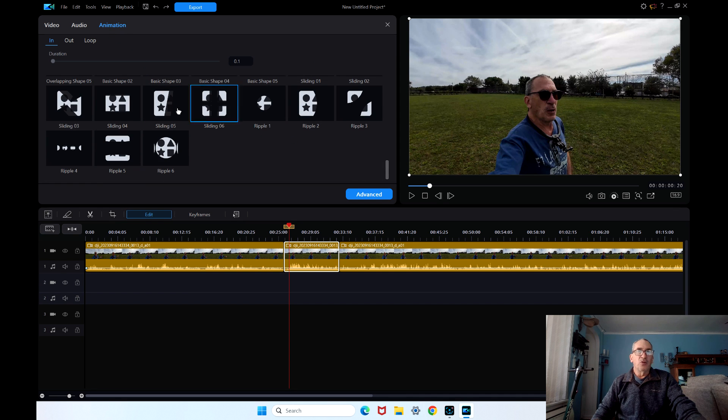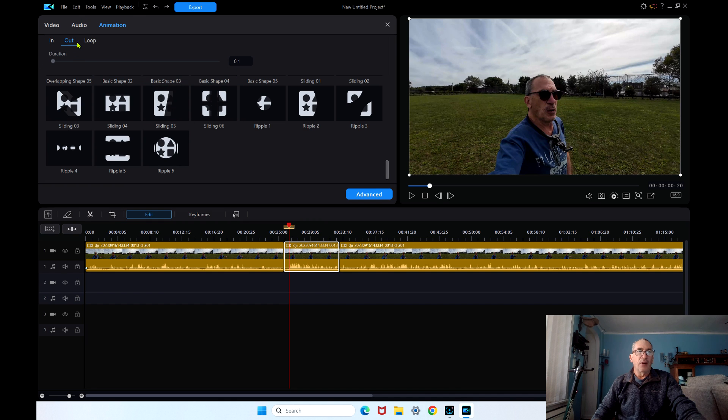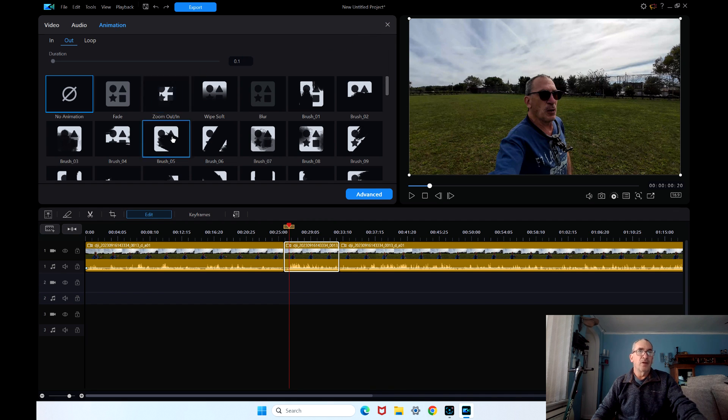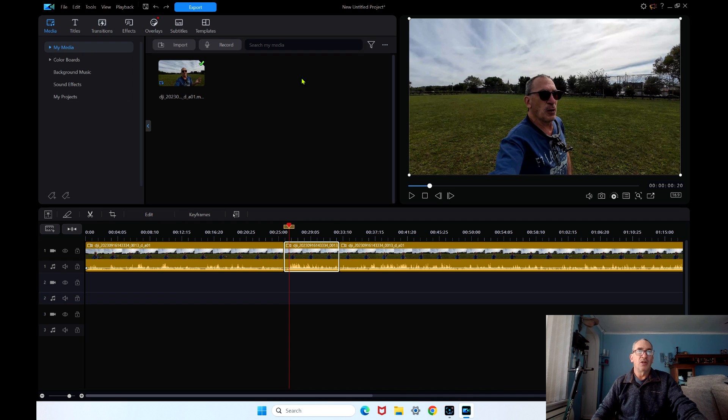To close all this out you have in, out, and loop. To close it all out hit the X button and it brings you back to the main screen.